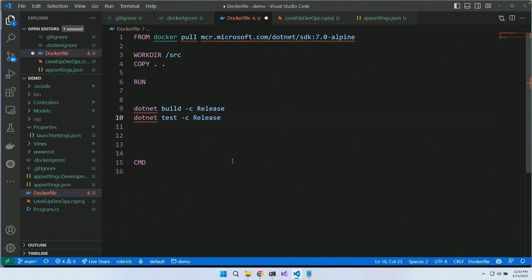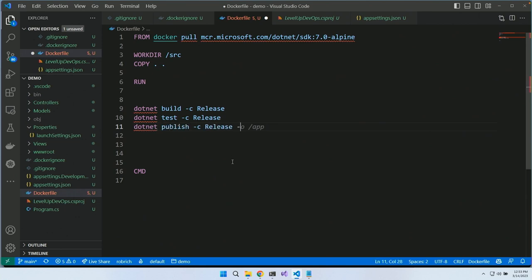For 'dotnet test' I'll also use release mode so I don't end up with one debug build and one release build. Depending on the project I may need to filter integration tests — I tend to run only unit tests. Then 'dotnet publish' in release mode, outputting to the dist folder. This step is similar to 'webpack build' or 'right-click publish' in Visual Studio, but done in the DevOps pipeline so it's identical every time.